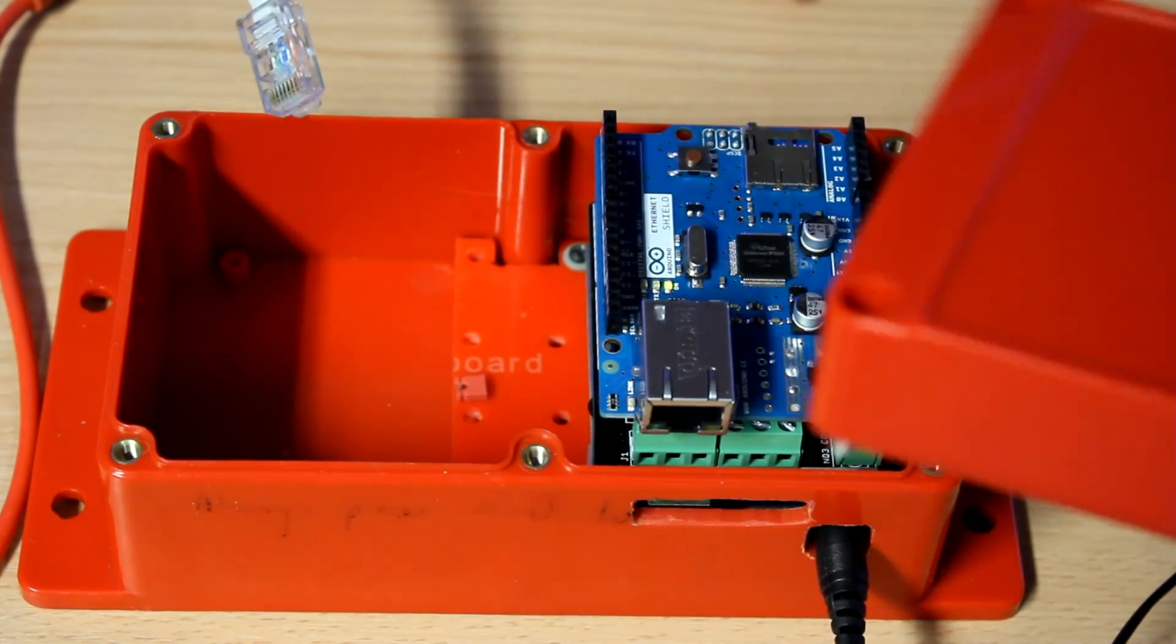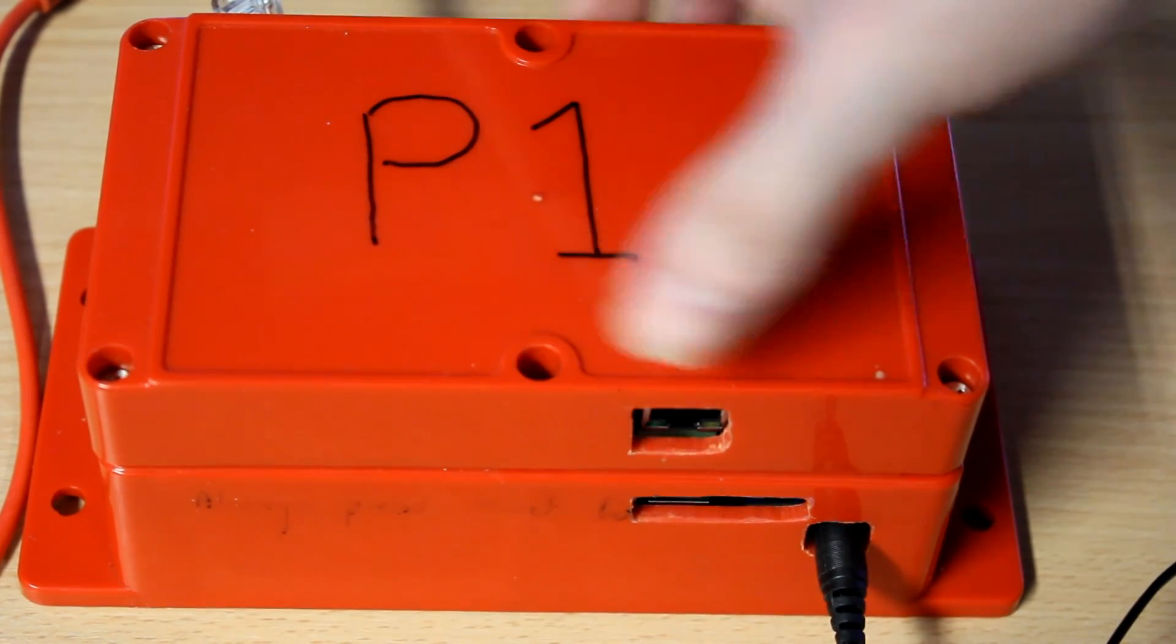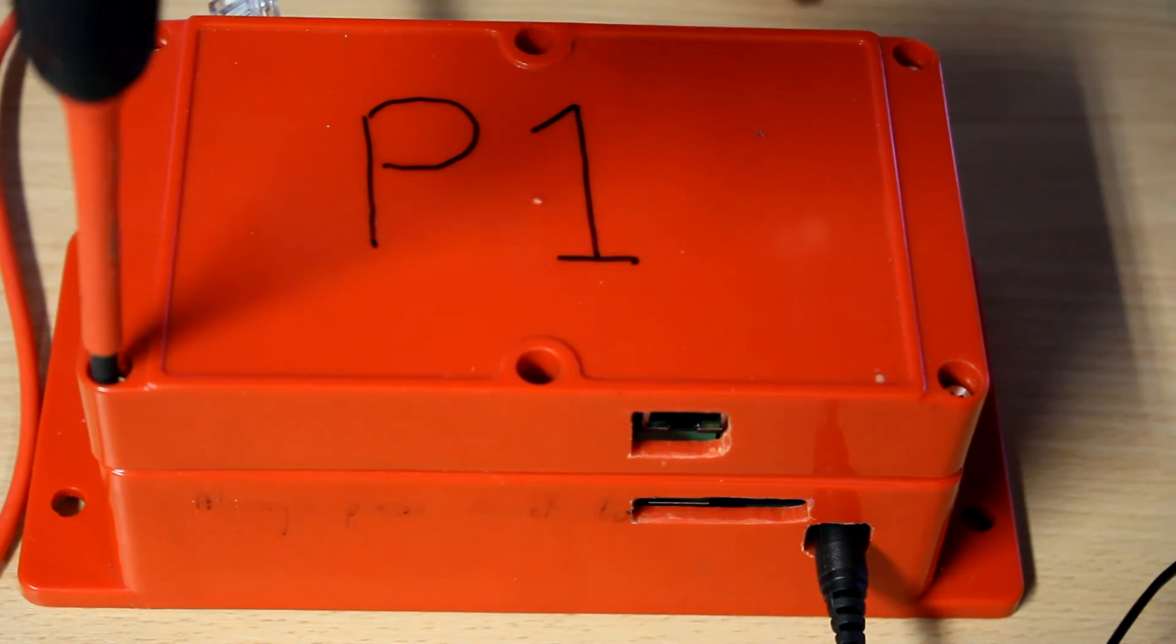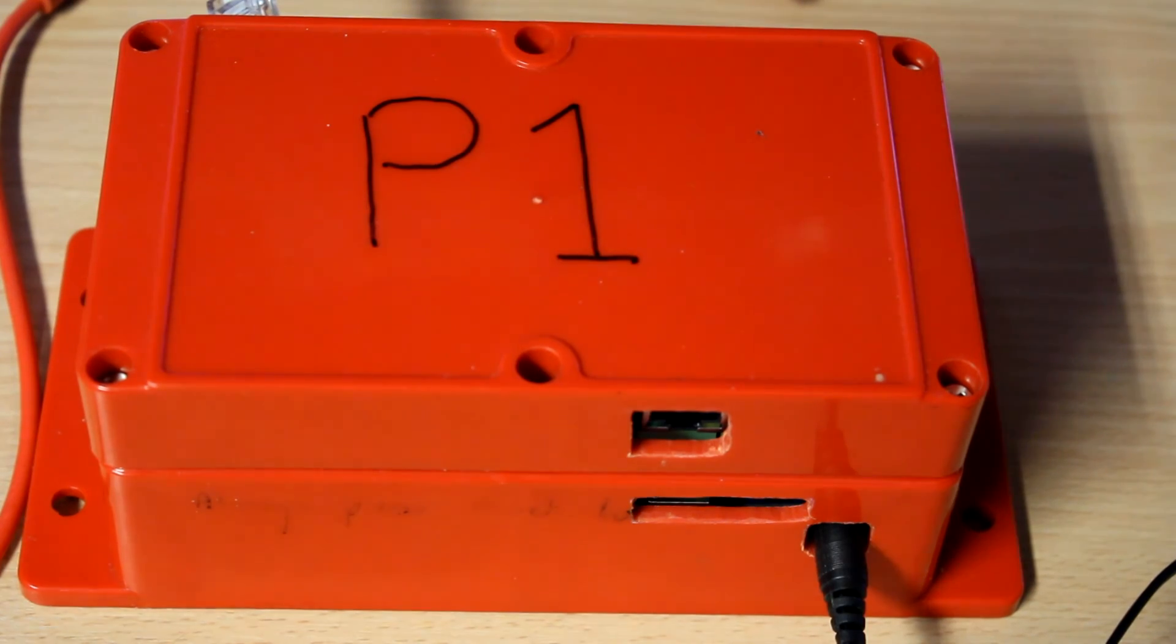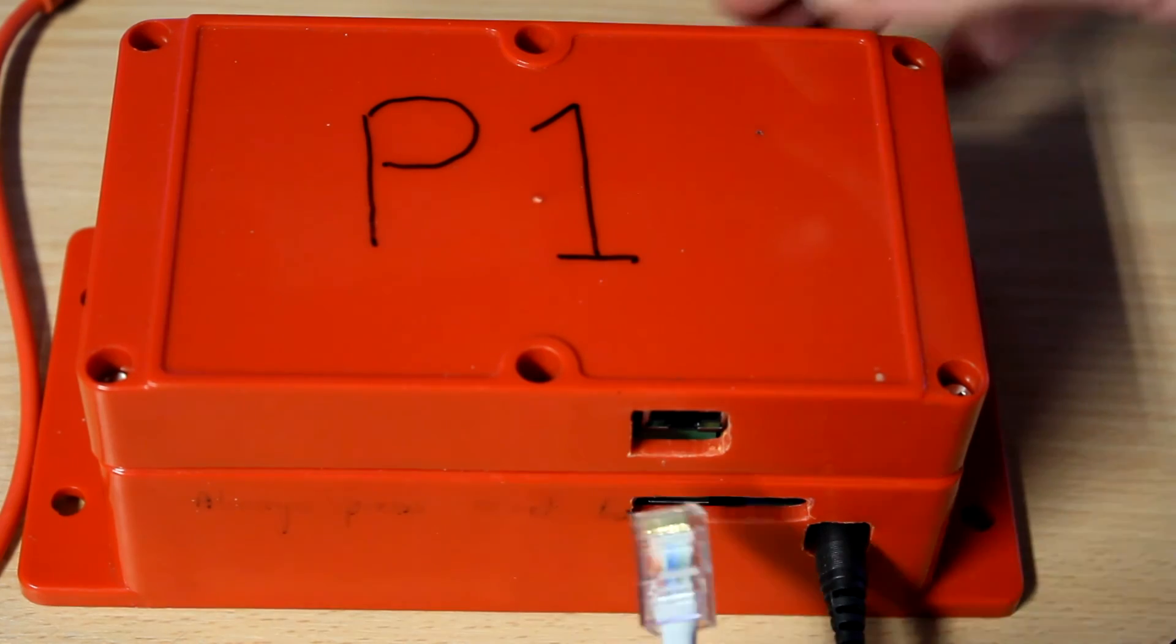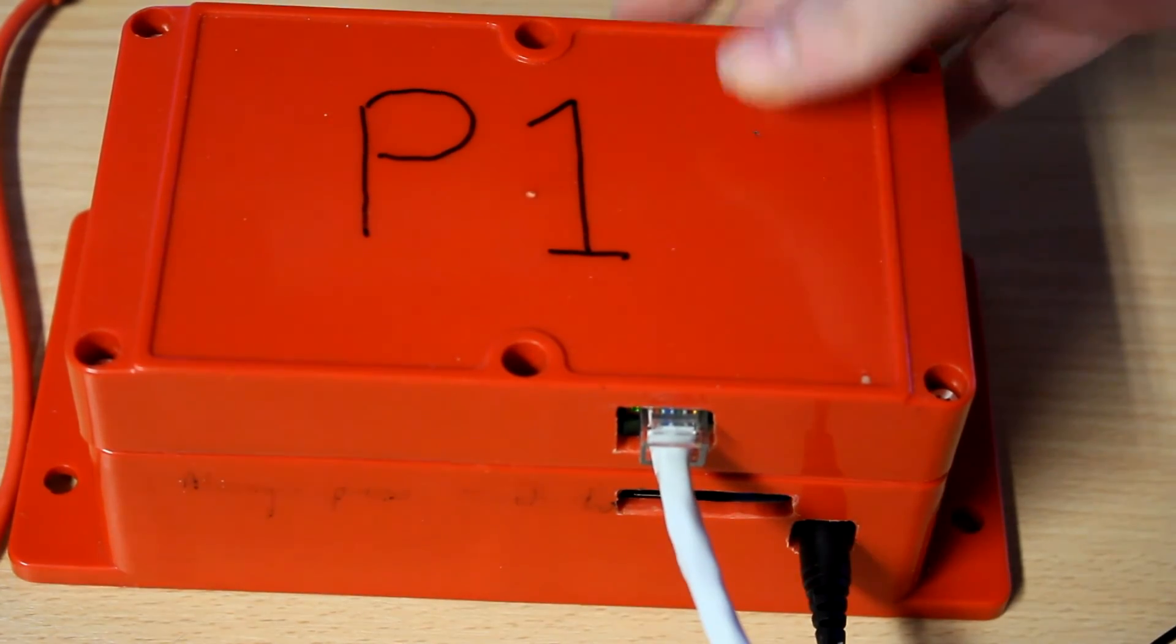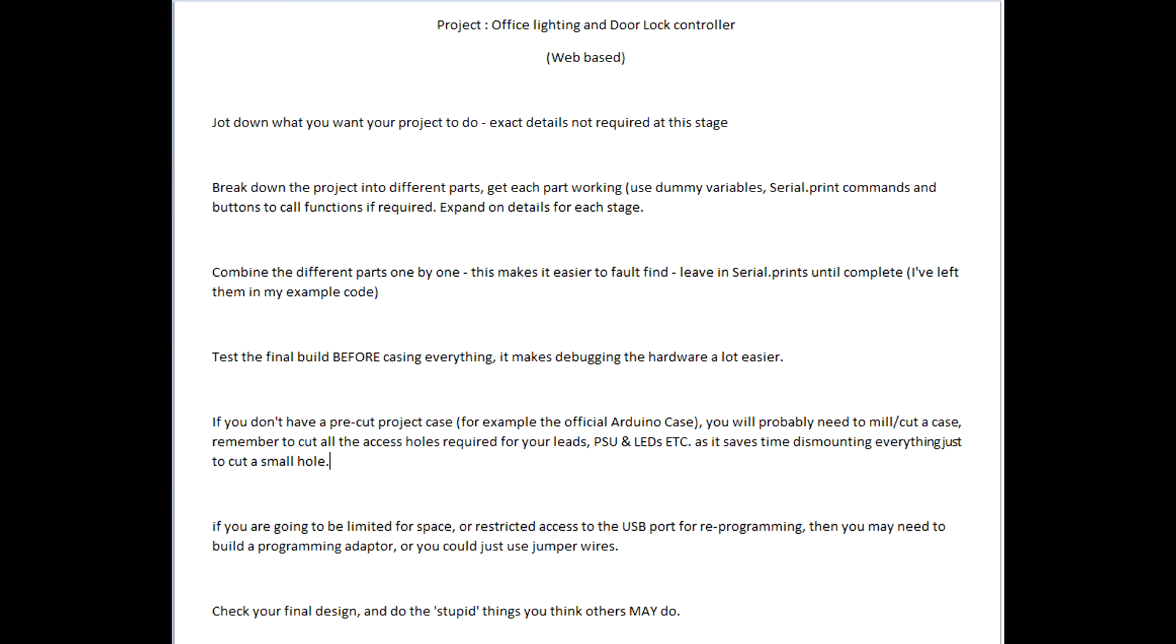I'm just going to pop the case on here just to show you the alignment of the Ethernet jack. Normally you would go through and you would tighten up all these screws here. So, I'll just run through and that's all tightened up. Just imagine it is. We'll get a cable. Plug that in. And there's the unit ready to go and I'll just click on the interface. Yep, everything's fine.